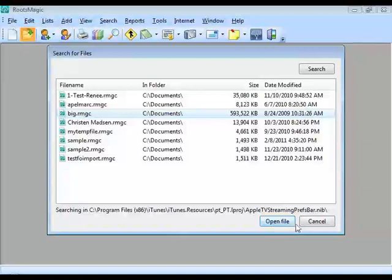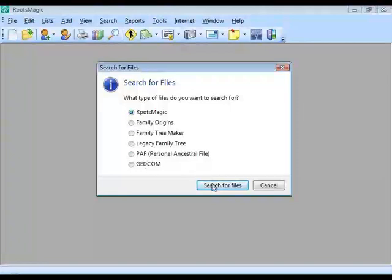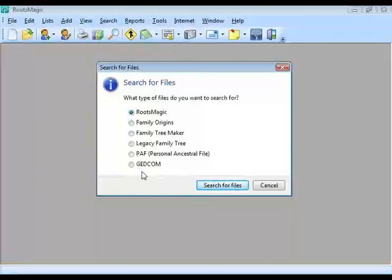There are many different ways to do the same thing. You can also search for files by going to Search for Files directly, where RootsMagic lets you choose what kind of files to search for — RootsMagic files or others — and then click Search for Files.